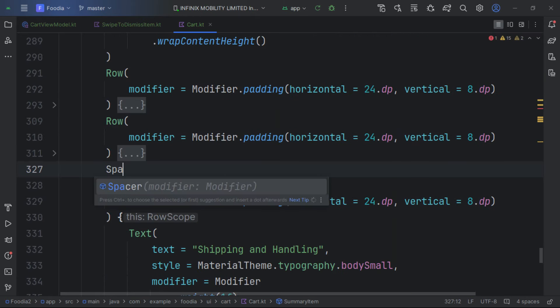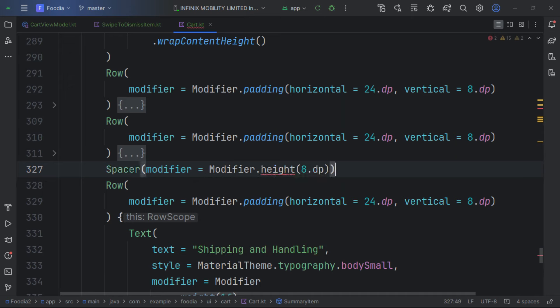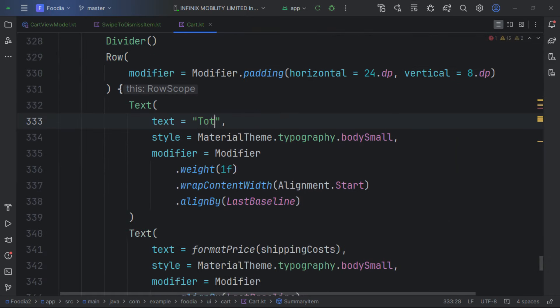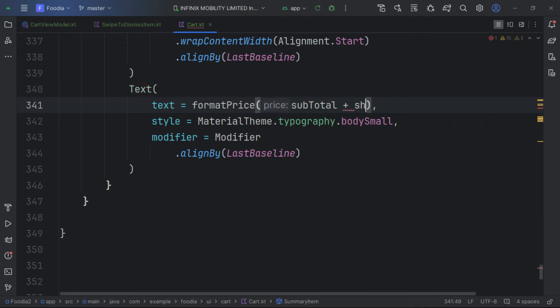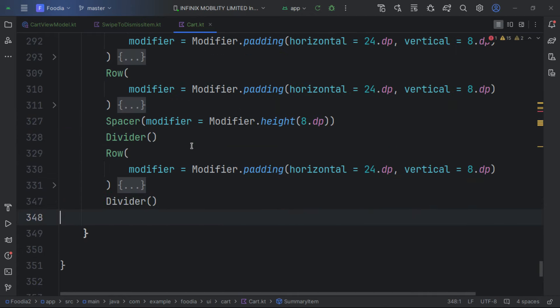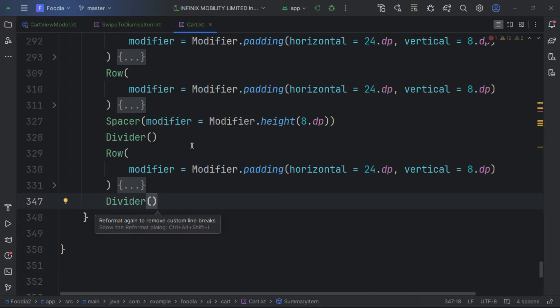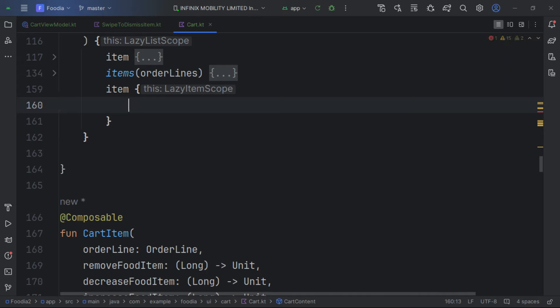We align it to baseline and give it vertical padding. Then we duplicate the row for shipping, add a Spacer of 8dp, and add a Divider. Below this, we combine the subtotal plus shipping costs and add another Divider after.